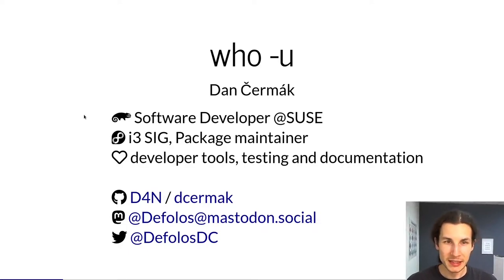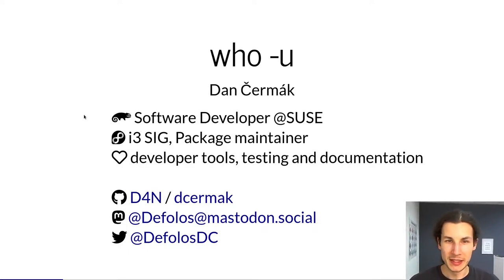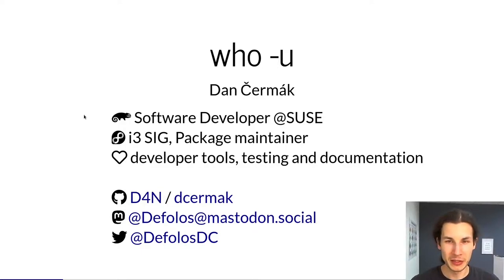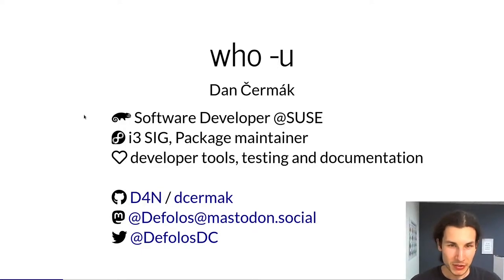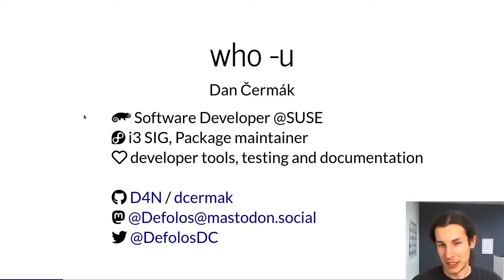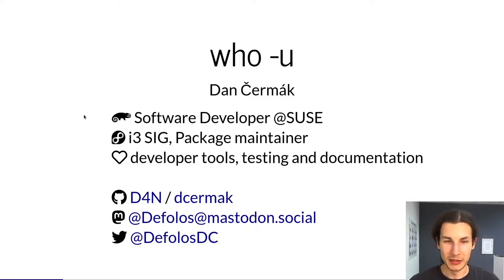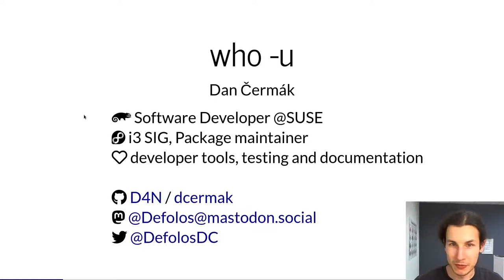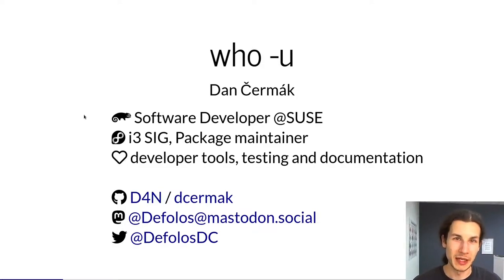Besides that, I'm a member of the i3sig in the Fedora community where I'm also a package maintainer. My big passions are development tools and also testing and writing documentation. If you'd like to stalk me on social media you can find a few handles below on the slide.